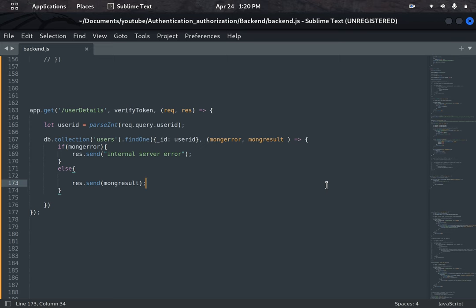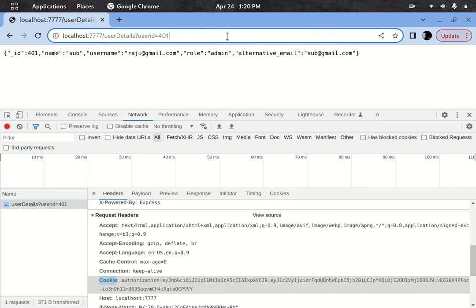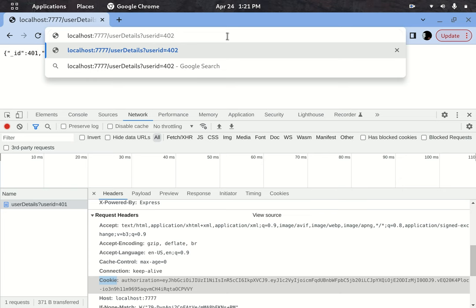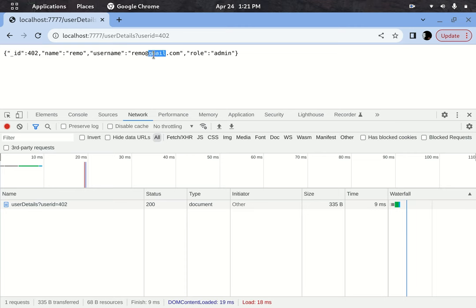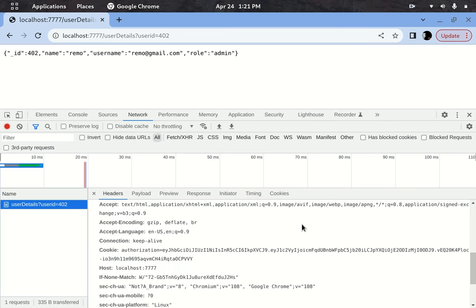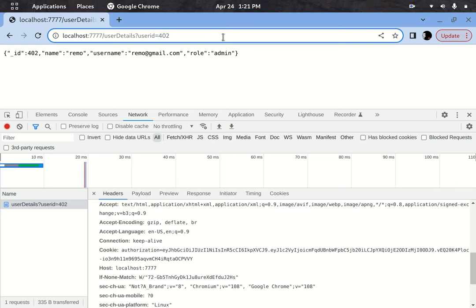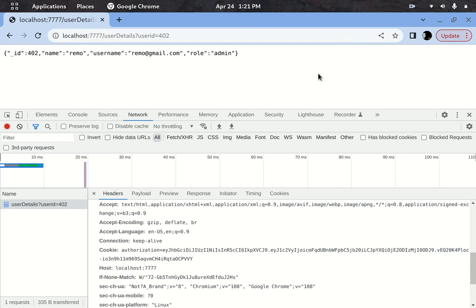Now let's go to attacker mode. I'll change the user ID from 401 to 402. I'm getting 402 details also — that's a worst-case scenario. He is only authorized to see his own details, but the application is showing another user's details. The authorization check control is missing here. Whenever a user hits this endpoint, the application has to verify whether that user is authorized to see that resource — and I missed writing that check.